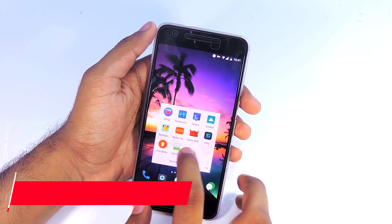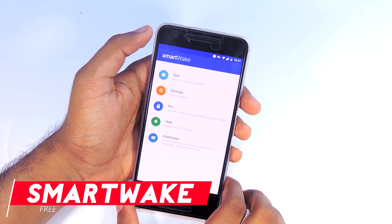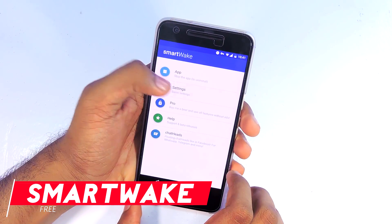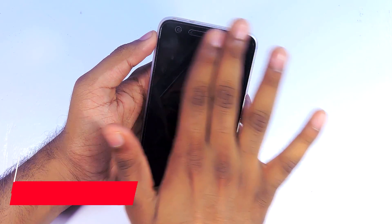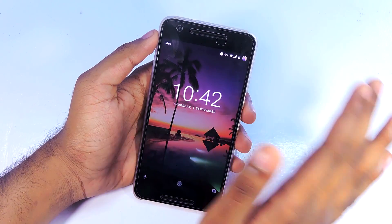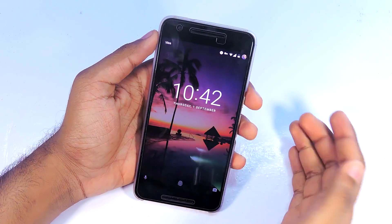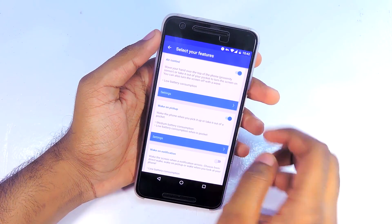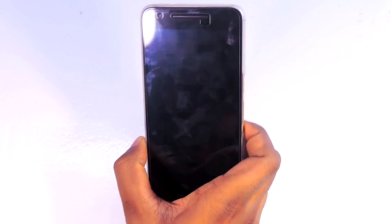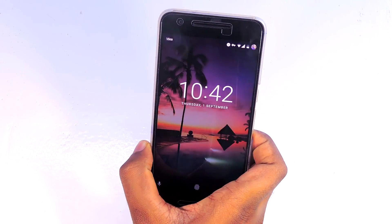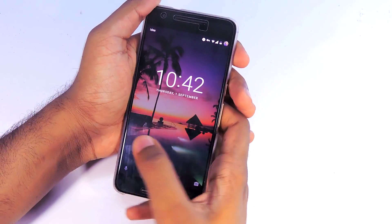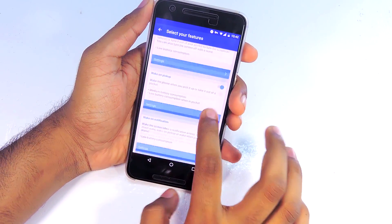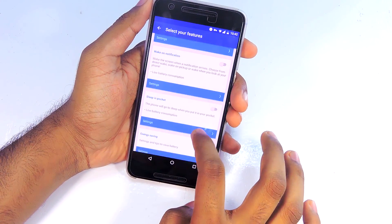Smartwake is a simple but very useful application. It lets you do a couple of things — you can wake your device by waving your hand over the top, or set it to wake when you pick up your phone. There are also other options like sleep in pocket and wake on notifications. The only reason I would use this app is the wake-on-pickup feature — nobody is really going to use the air control option because it's not that convenient.